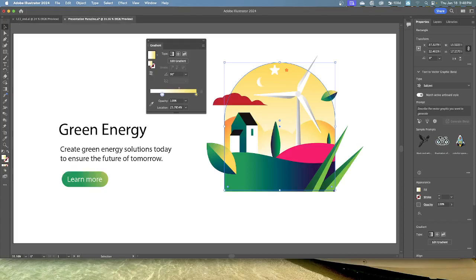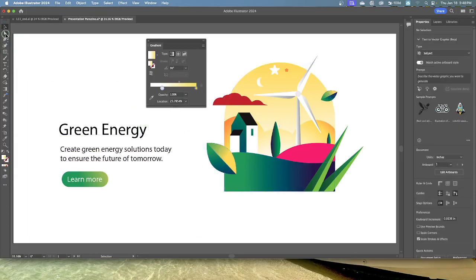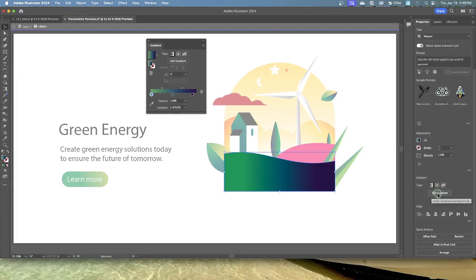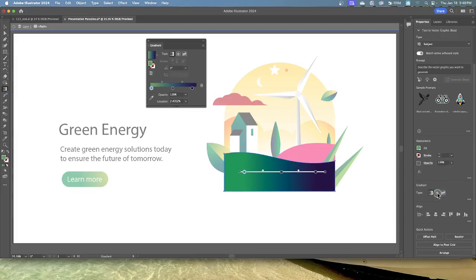Use the Selection tool and click away to deselect. Then double-click the dark rolling hill shape to enter isolation mode. Click the Edit Gradient button at the bottom of your Properties panel. This selects the Gradient tool in the toolbar and enters gradient editing mode. You'll notice the horizontal gradient slider in the middle of the artwork — this is called a gradient annotator. It indicates the color direction and length of the gradient.